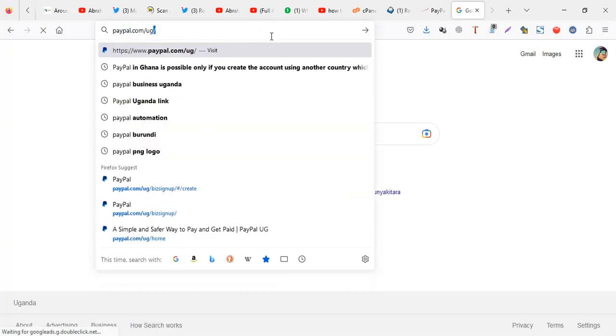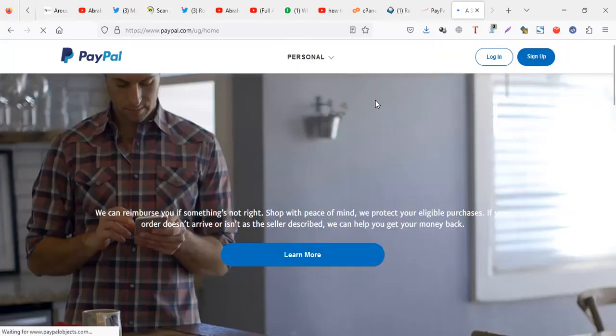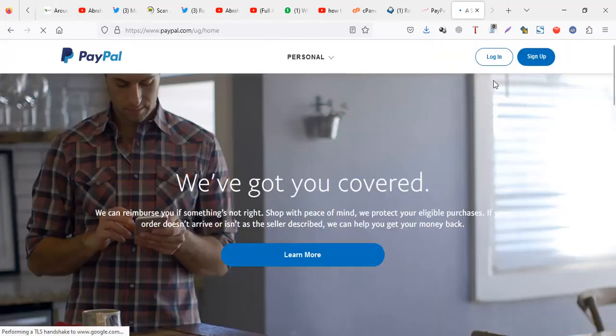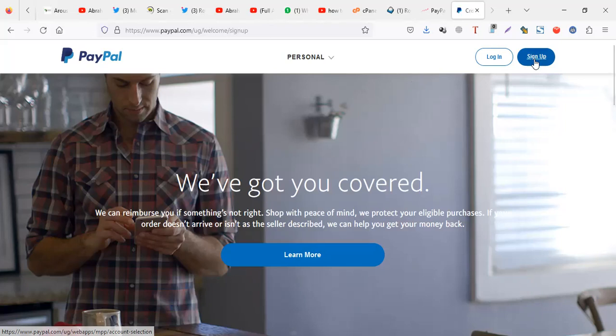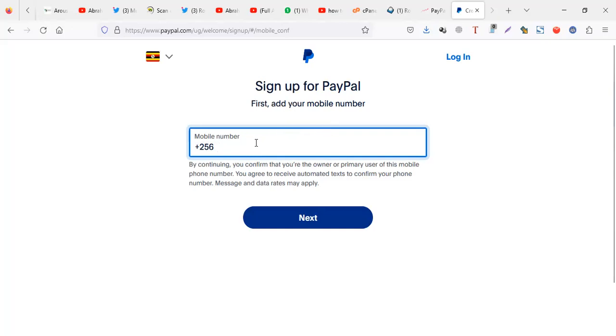In your browser you do paypal.com/ug then you can click on sign up. When you click on sign up, unfortunately telephone lines usually have an issue like codes don't come to Uganda phones or some issue.